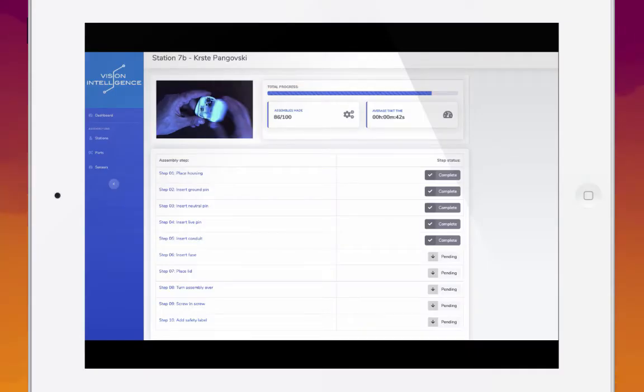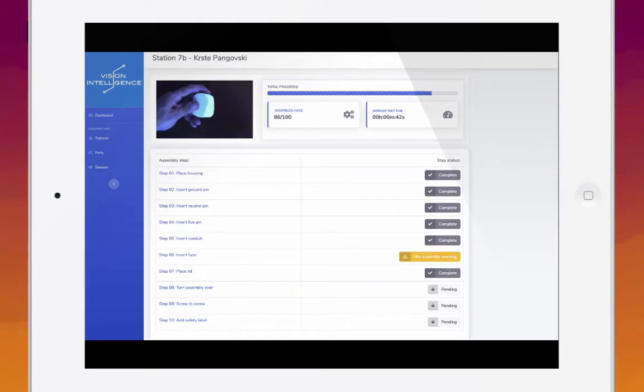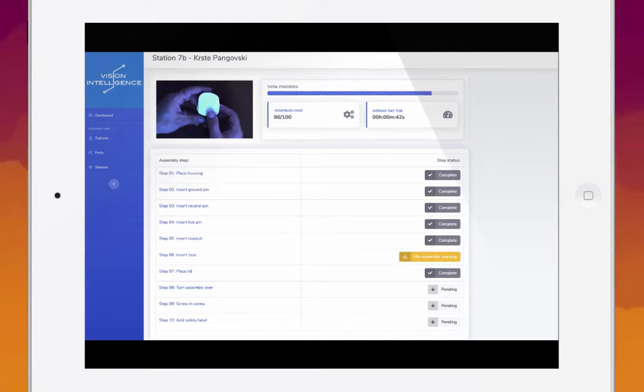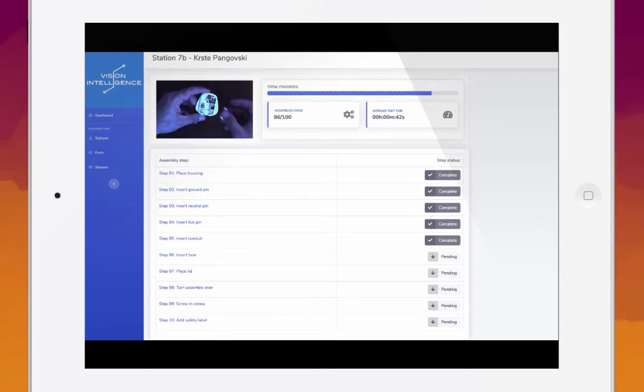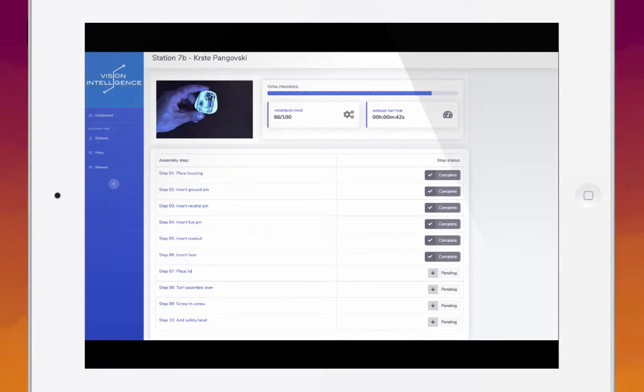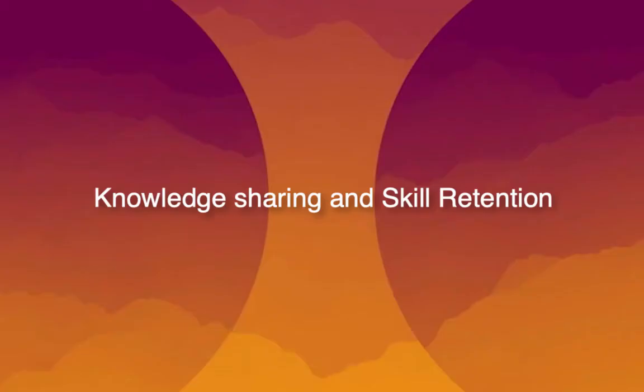If a step is missed out, an alert can be sent. If a particular step is taking too long, this could, for example, signify a problem with the tooling used by the assembler so that this can be immediately identified and remedied.